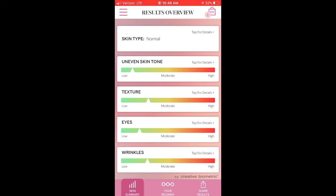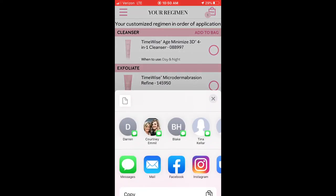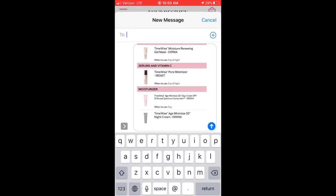I want to encourage you to save your analysis and then copy it and share it with me. That was the skin summary. Using the four dots or lines at the bottom, you can also click on 'Your Regimen,' where it gives you product recommendations based on your skin analysis. Click 'Share Results' below to text or email the list to your consultant.